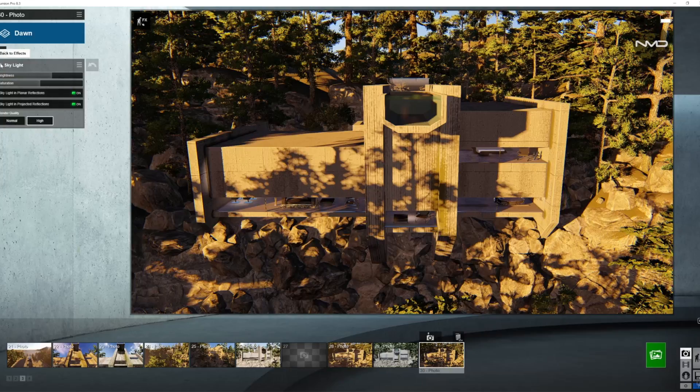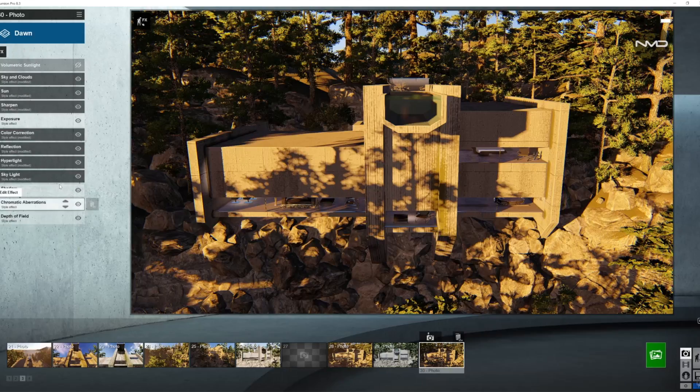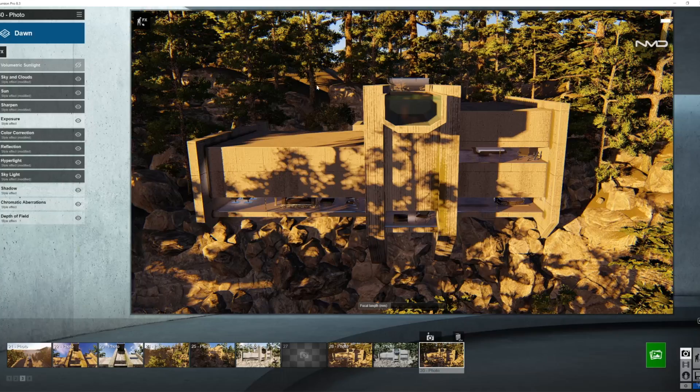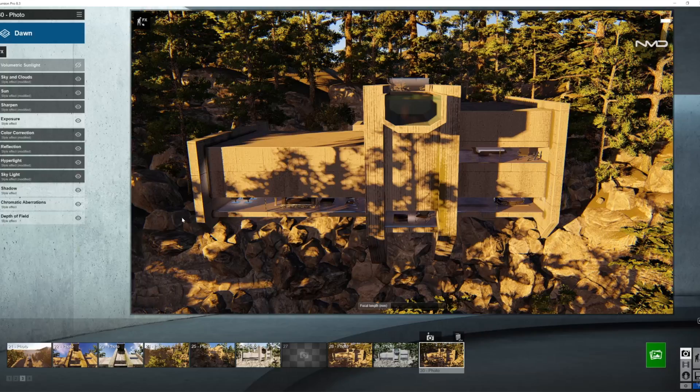As I always mention in these tutorials, the skylight and the hyper light, any of those effects you will not be able to see or changes you will not be able to see in the viewer so you need to do a couple of test renders to see the results.